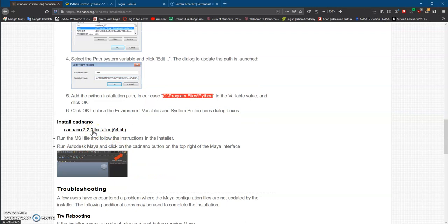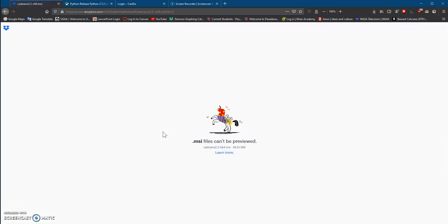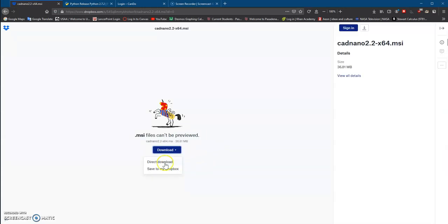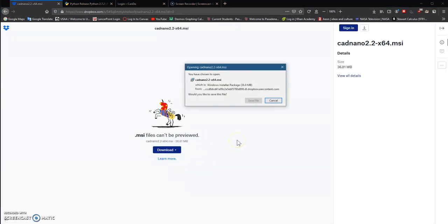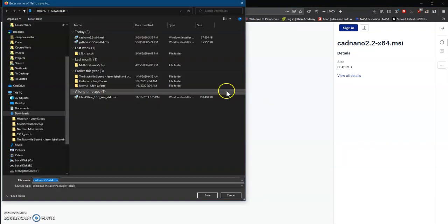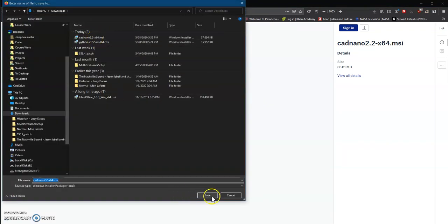So we do the same thing as before. We click on this, hit download, direct download, and save the file. As before, I already have it saved, so I don't need to save it, but you will save it.